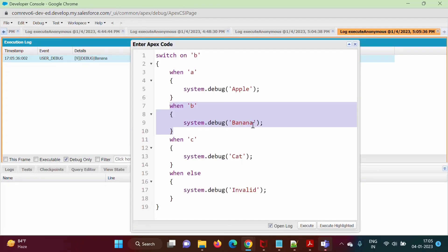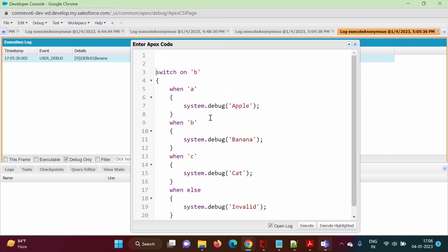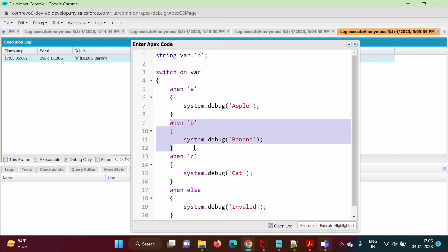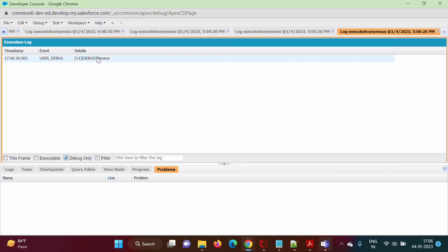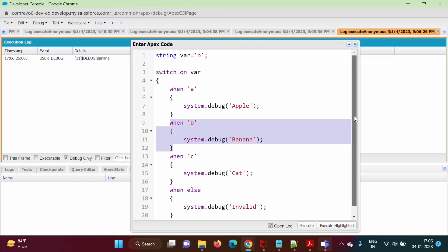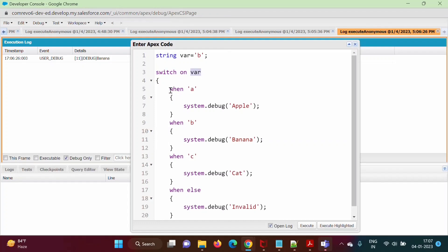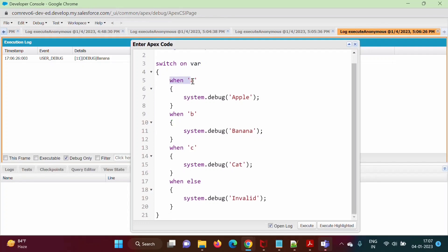Again going back to our anonymous window — here we directly mentioned the value in single quotes, so it becomes a string. B is a string. Now instead of directly mentioning the value, we will take a variable: string var equals B. Then we pass var in switch on. Since var value is B, it matches the when B block and executes it. We run it — debug only — and we get the output: banana. So in this way we can implement selection structure using switch in Apex. We use two keywords: switch on, followed by the expression, and instead of case we have when, and for the default block we use when else. In the next video, we will see how to implement loop structure in Apex programming language.